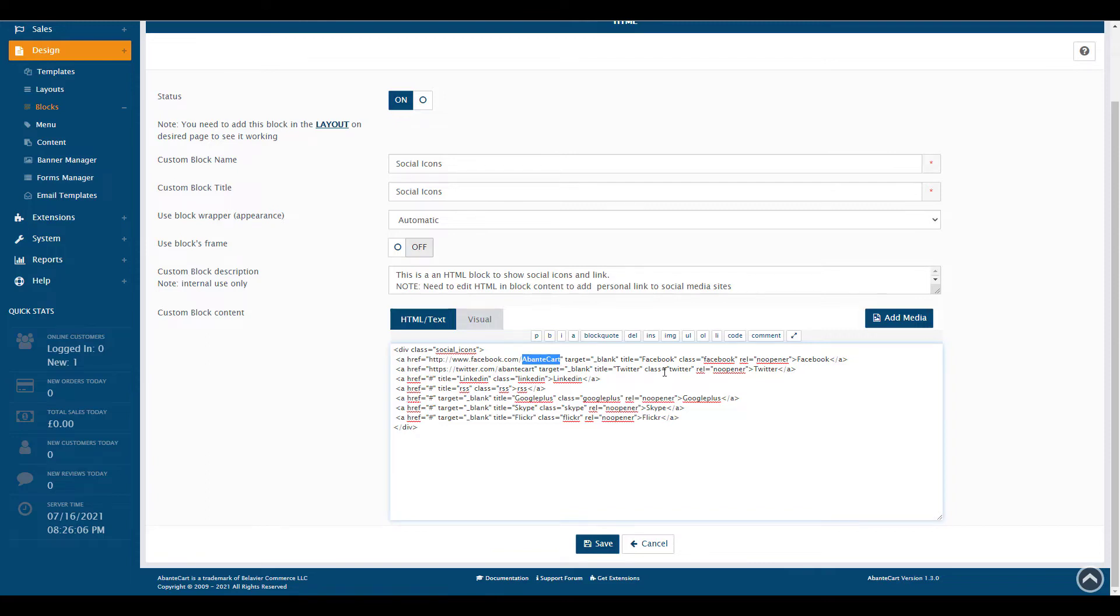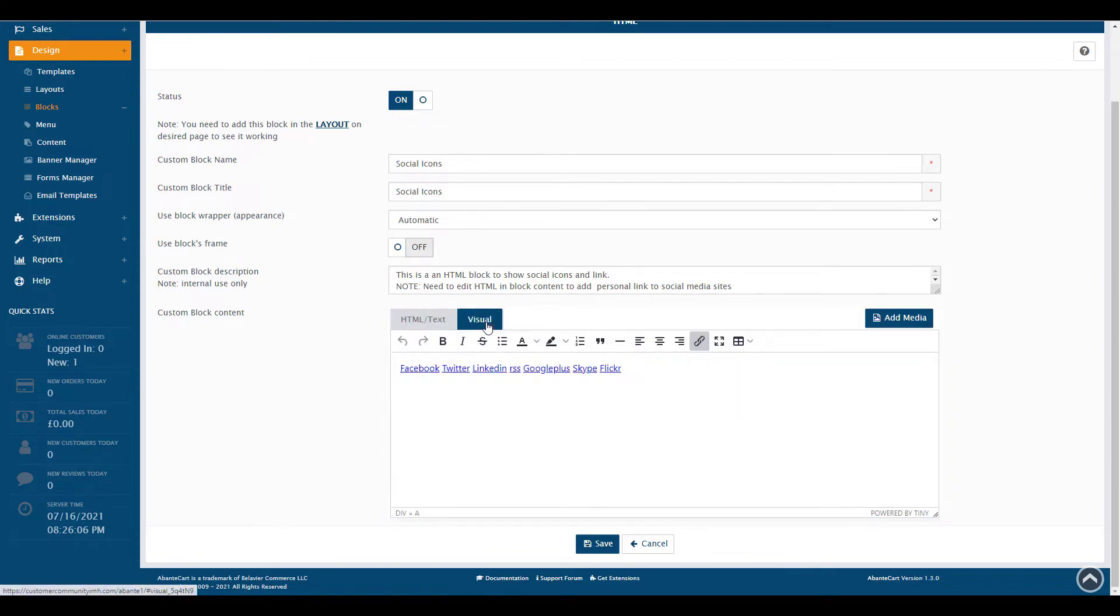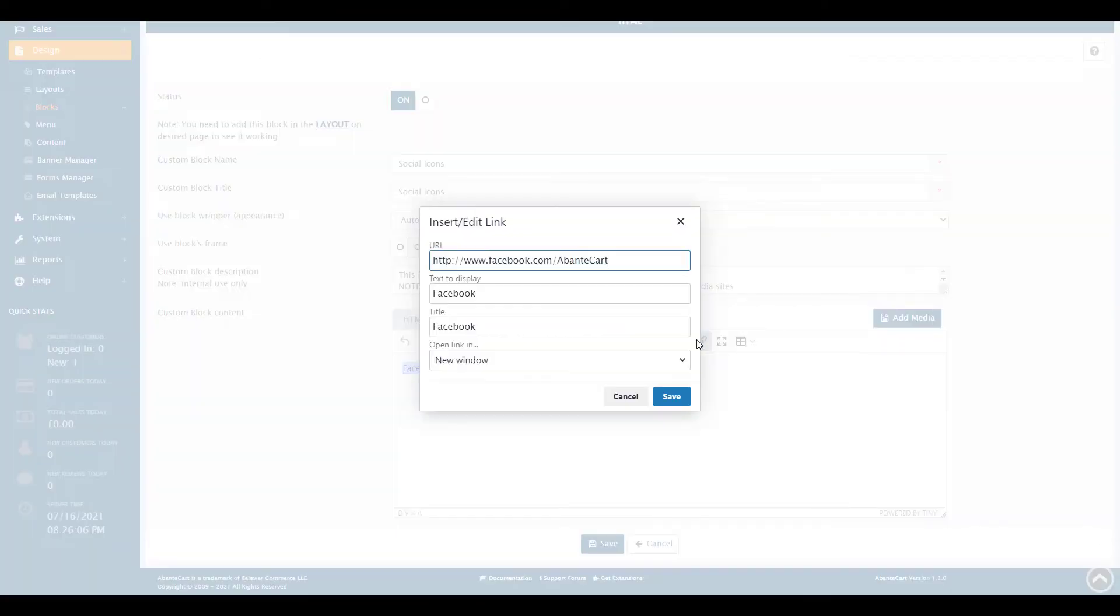Or you can switch to the Visual tab, click the Social Media icon you want to update, then click the Insert Edit Link icon. You can then edit the URL.